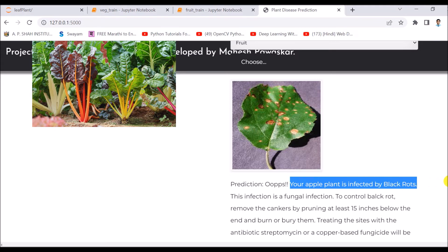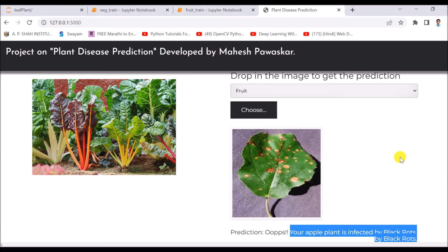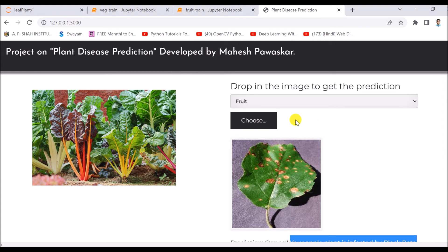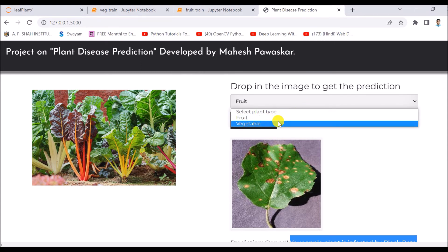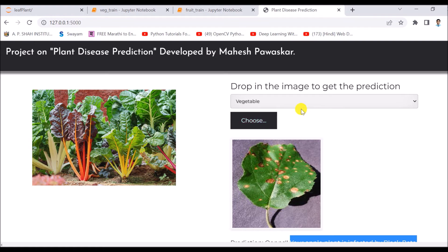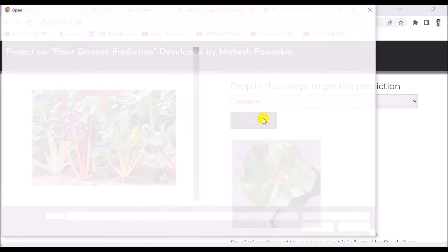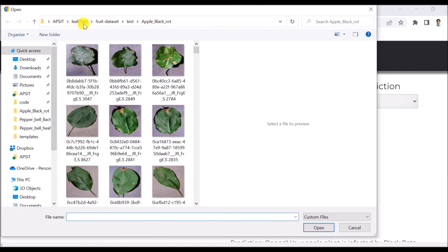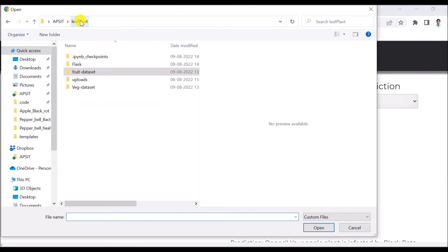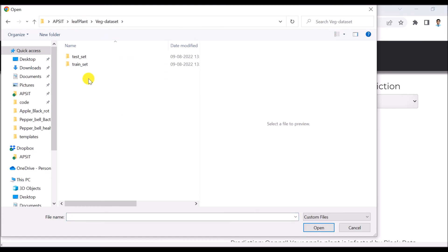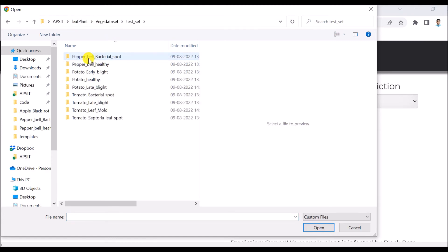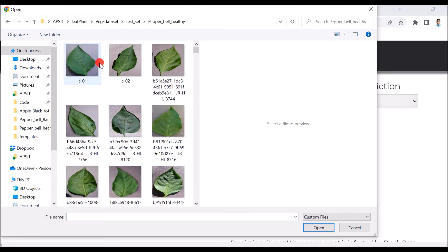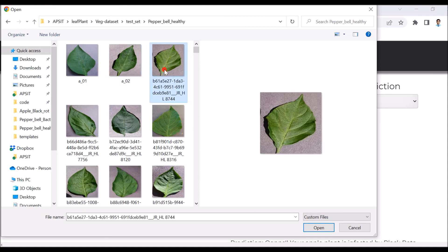I will choose a different image, but for that purpose I have to choose the proper category. Right now I have chosen vegetable category. Choose this category then go to the dataset of vegetable, then go to the test, pepper, healthy. I will choose this image.